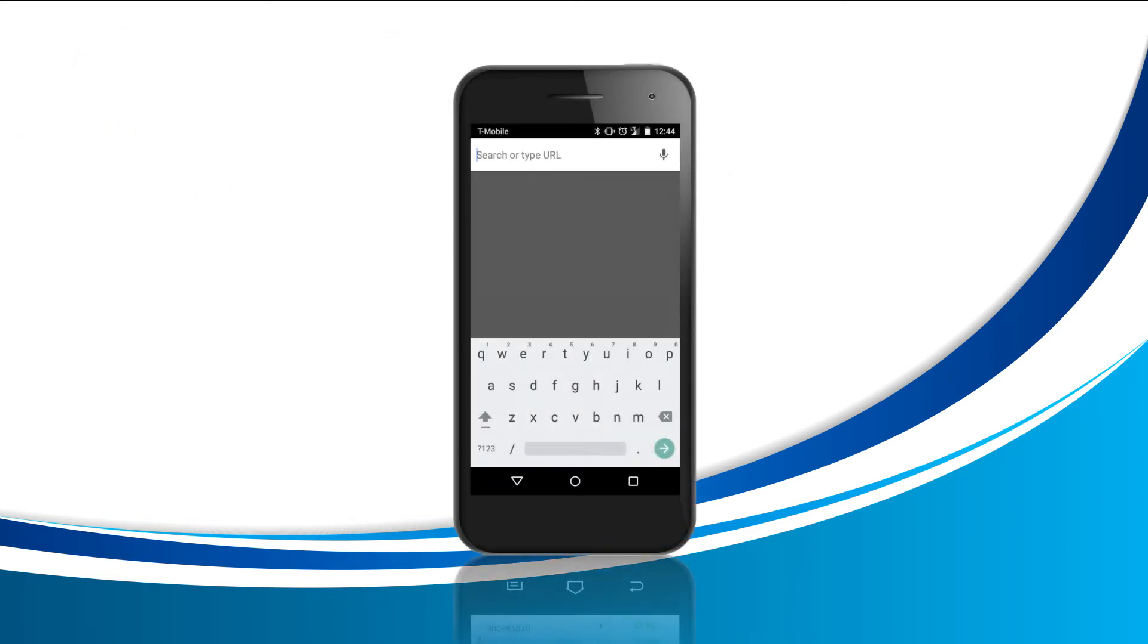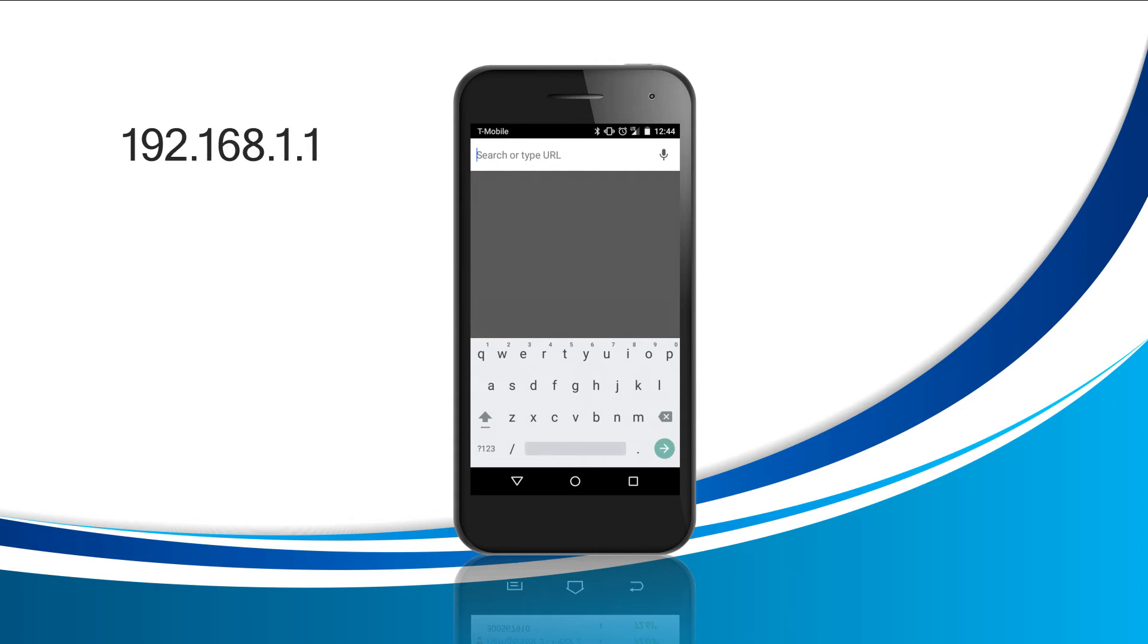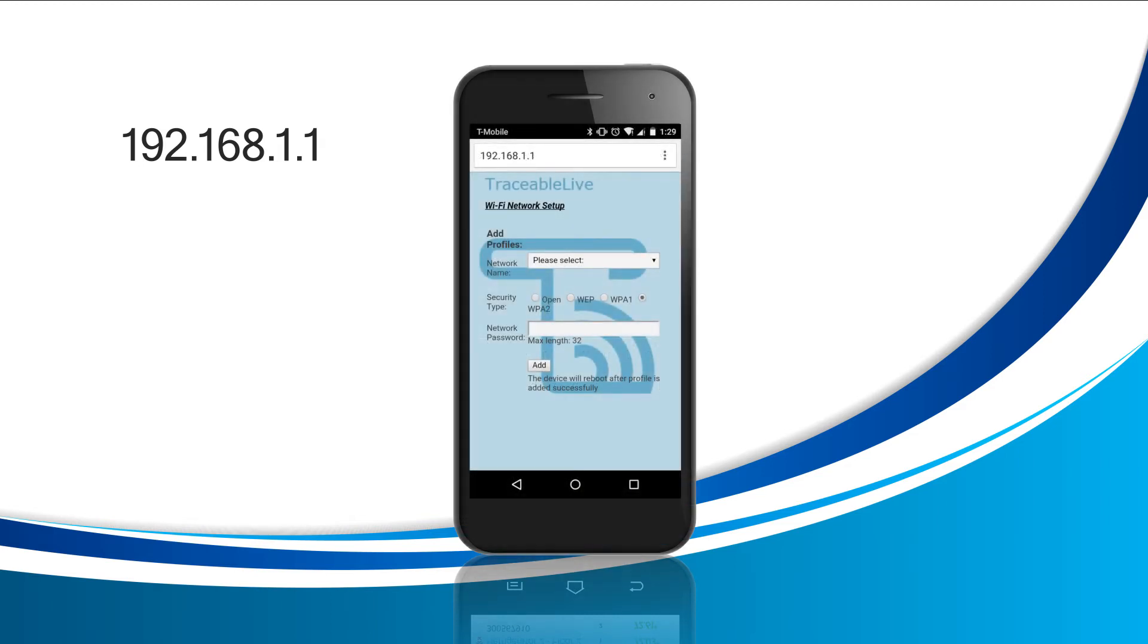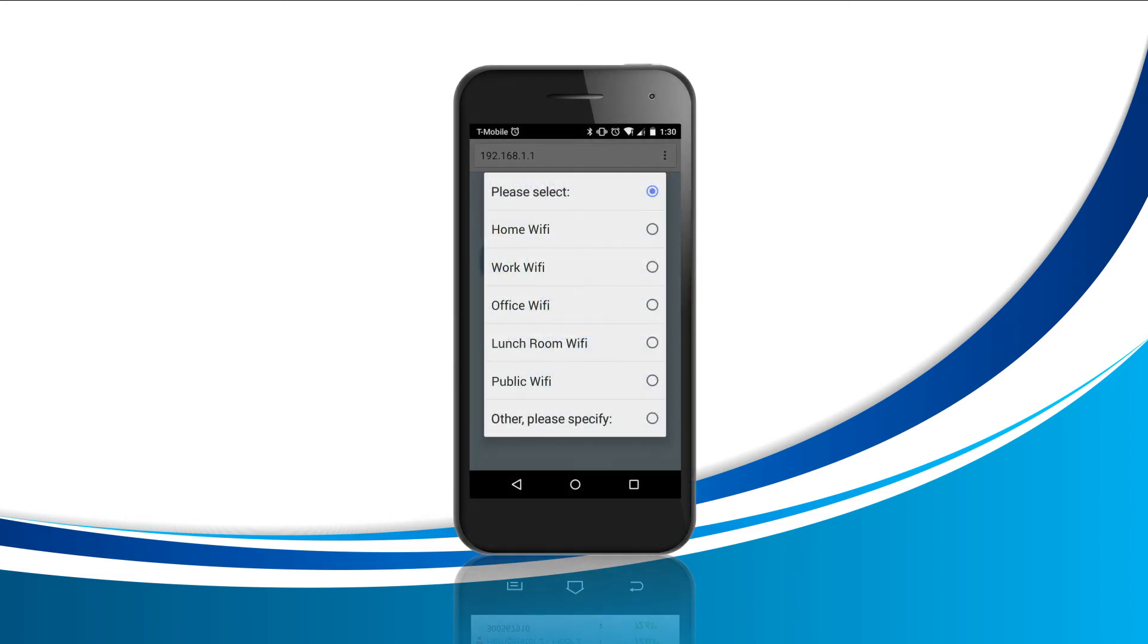At the top, you'll see a large rectangle where you enter URLs. Tap this box and then type in 192.168.1.1 and then press enter or go. Once you do that, the traceable live setup screen will appear. On this screen, we'll start with tapping on please select to the right of network name. You'll need to find the network that you'd like your traceable live device to stay connected to. Once you find the network, tap on it to select it.